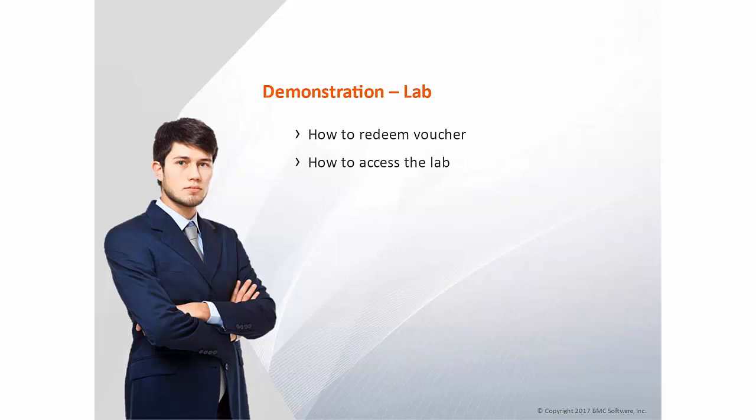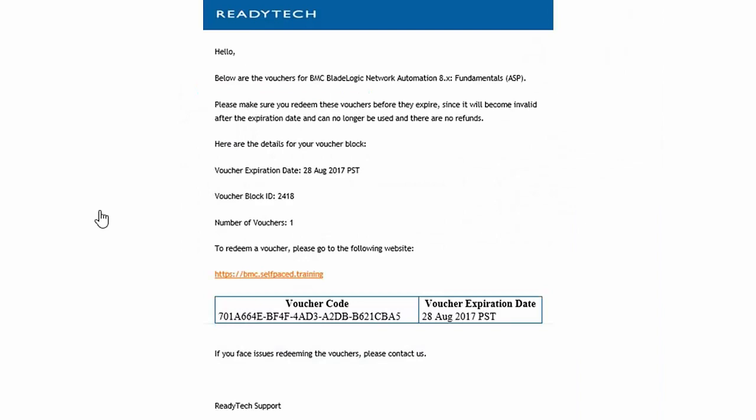Now, let's see a demonstration on how to redeem the voucher and access the lab. This is the initial email that you receive from ReadyTech. It contains a voucher code that can be redeemed prior to the voucher expiration date. Once the voucher code is redeemed, you have 4 weeks or 28 days in which to complete your lab time.